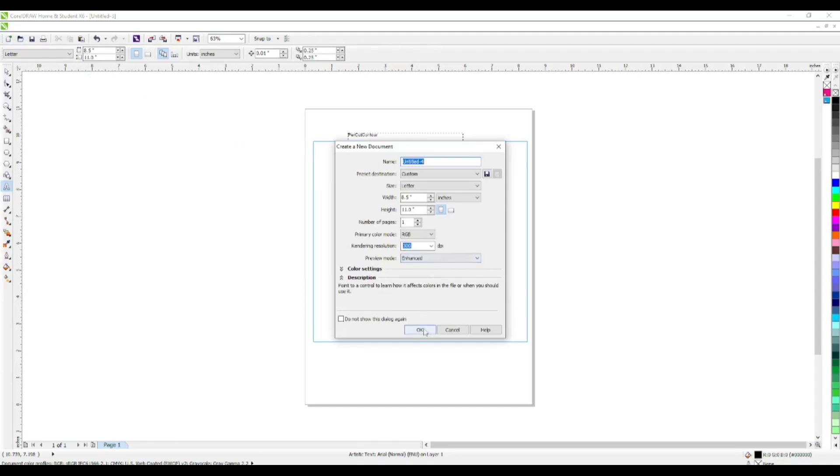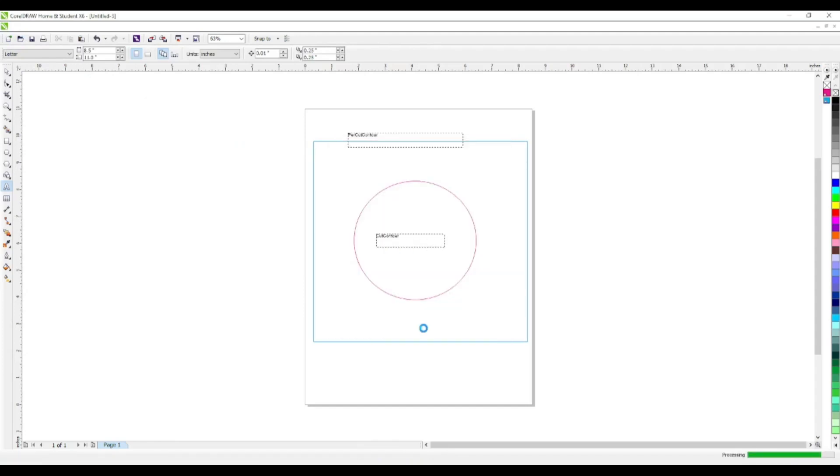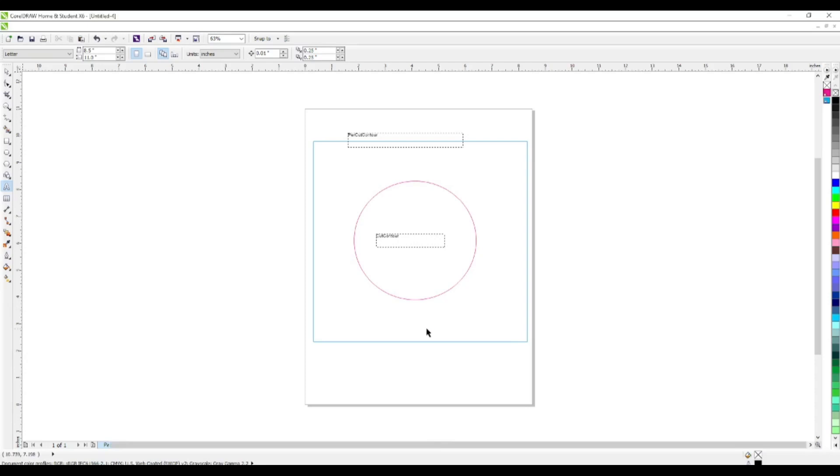Fresh sheet, let's get that process going. This is how to create a cut contour and a perf cut contour in your CorelDRAW x6 for your Roland VersaWorks.